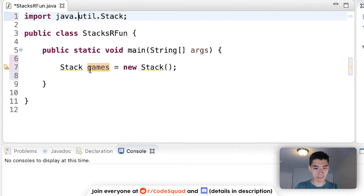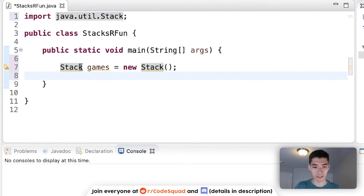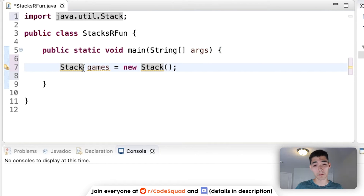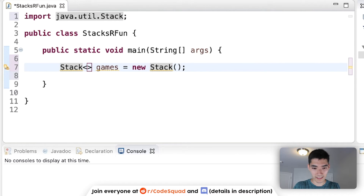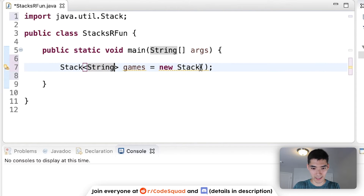Now there are yellow underlines instead. It's a simple thing — when you hover over it, it's just asking what type you're going to put in here. Integers? Strings? Doubles? Floats? Longs? Characters? We're going to represent video games as strings, so we'll put 'String' inside the angle brackets in both places.